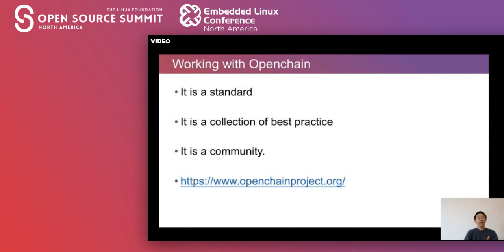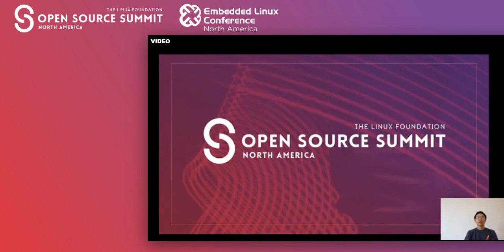Last, I recommend taking a look at working with OpenChain. OpenChain is a standard — a collection of best practices in the industry. It's also a community where many engineers, lawyers, and program managers work together and share their practices. Please check out openchainproject.org for more information. Okay, that's all. Any questions? Thanks.